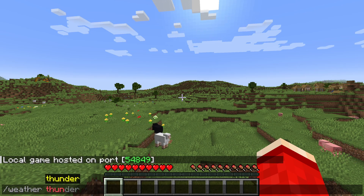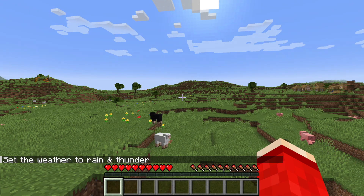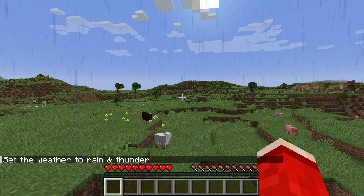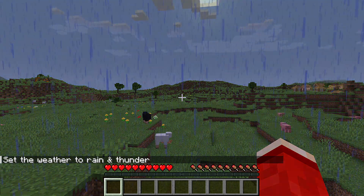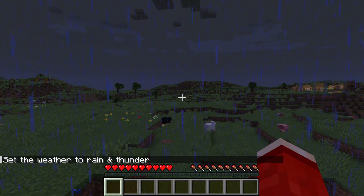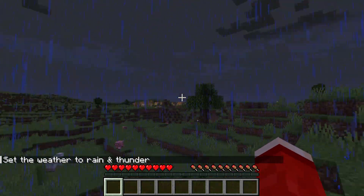For example, I'll type in thunder, press enter, and it's now set the weather to rain and thunder just like so.